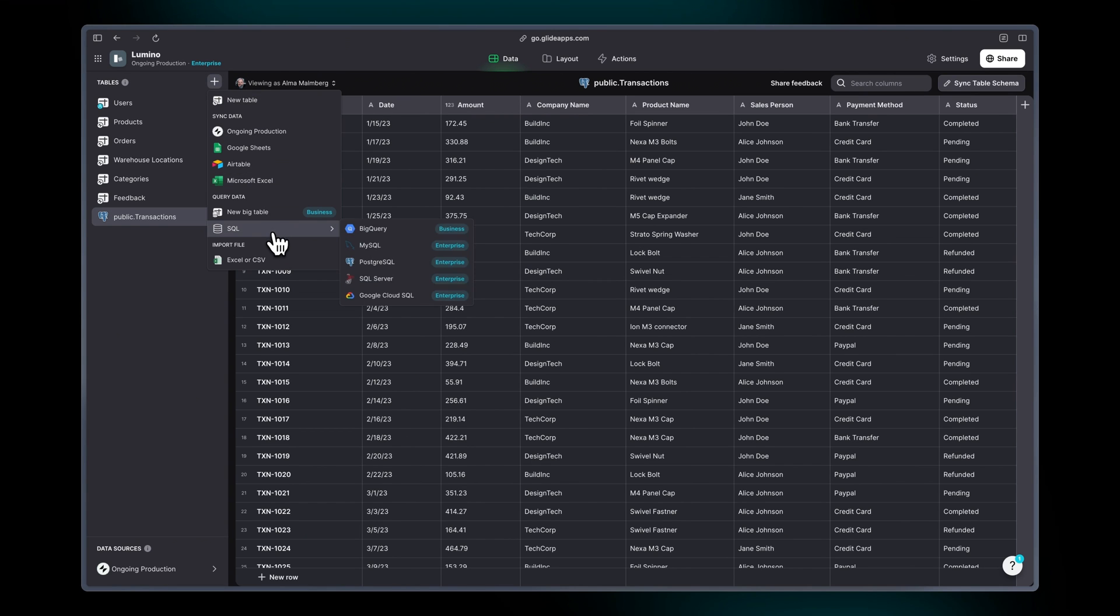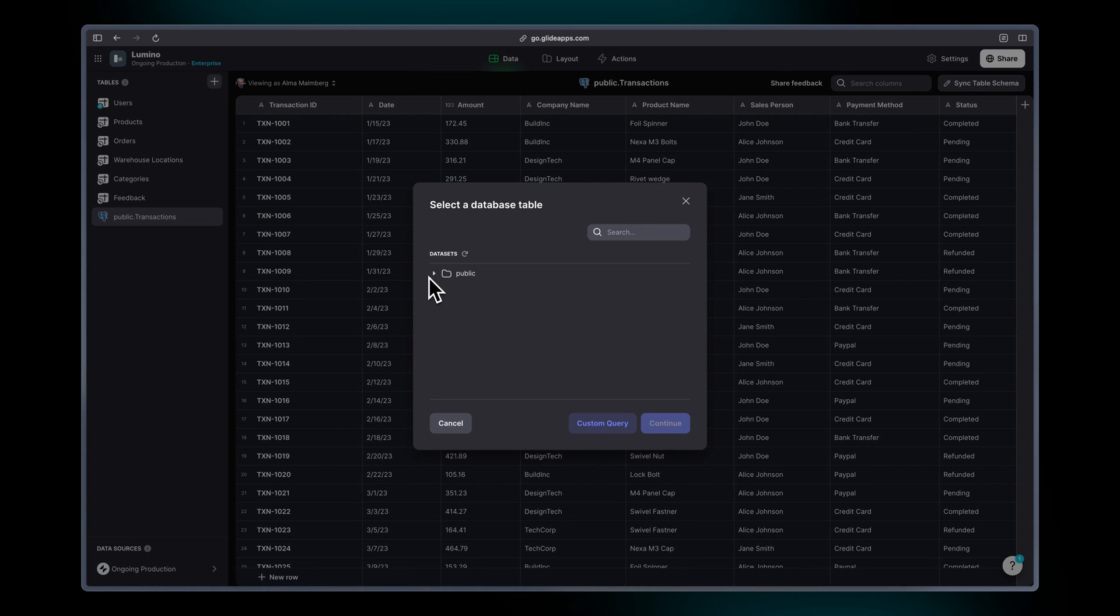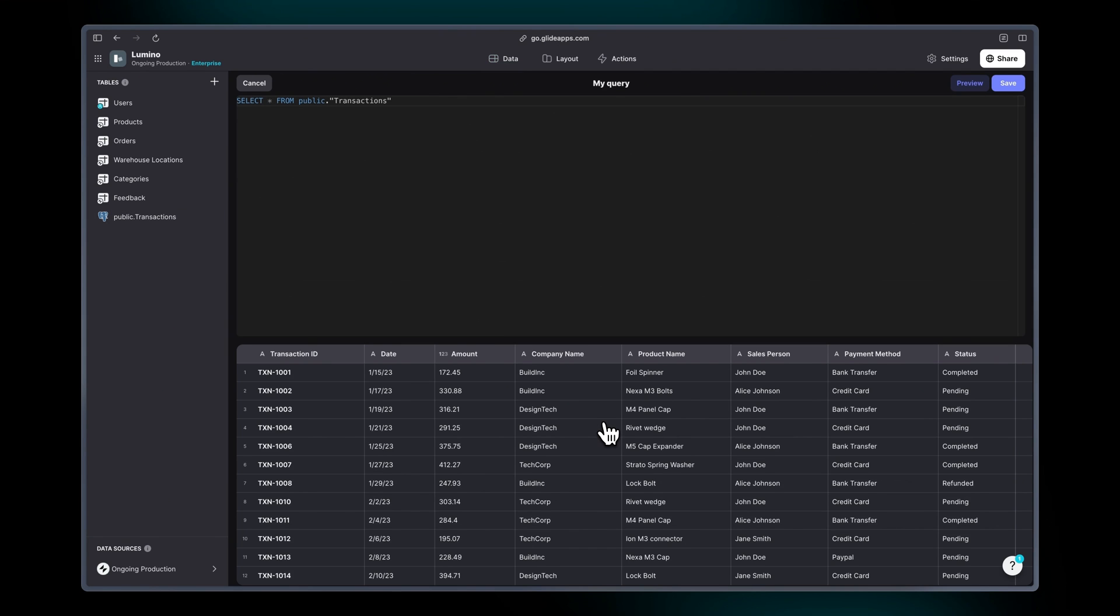I'm going to click on that same data source, Postgres, same data set, same table. But this time I'm going to click custom query and this will open up Glide's query editor.